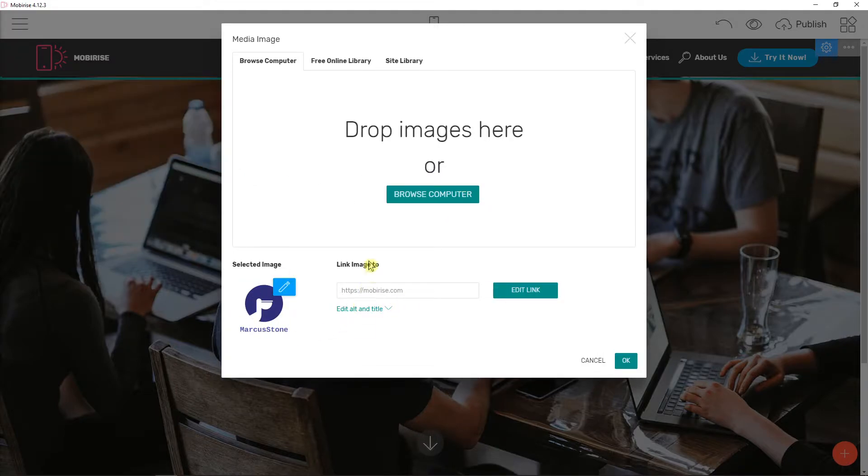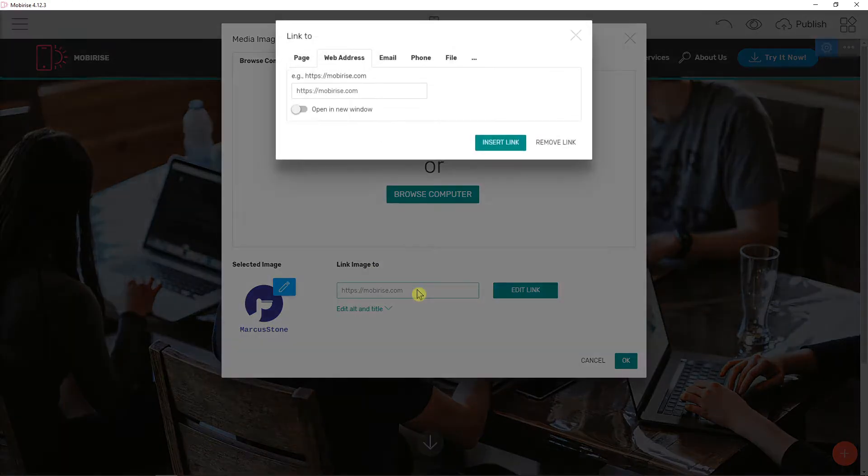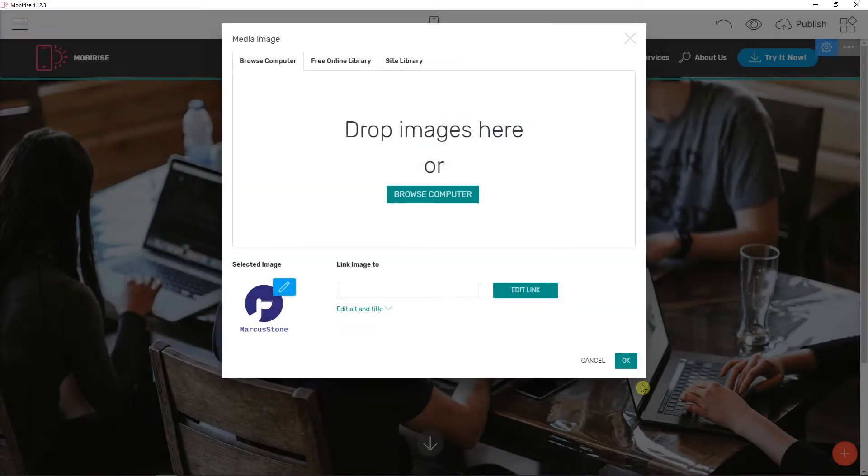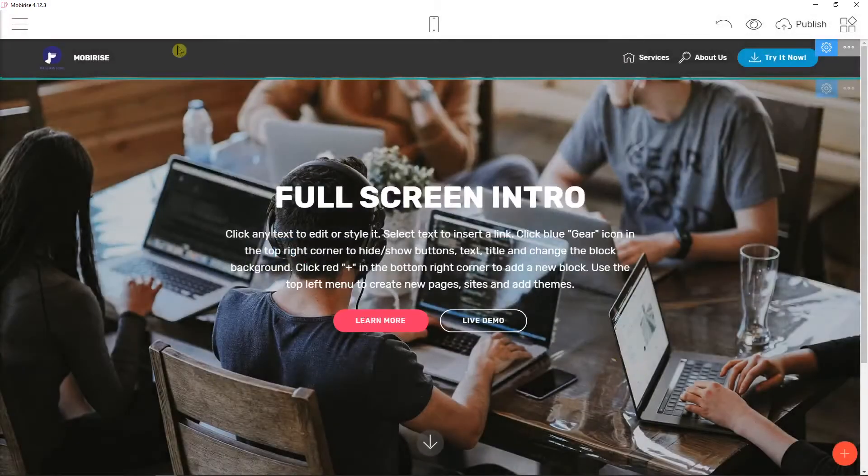You can also link image to remove link. Okay.